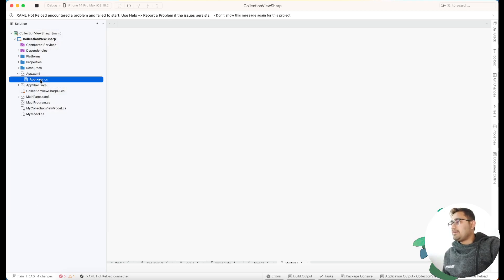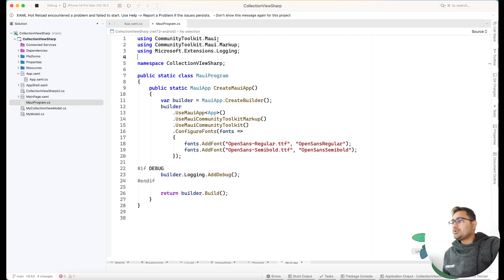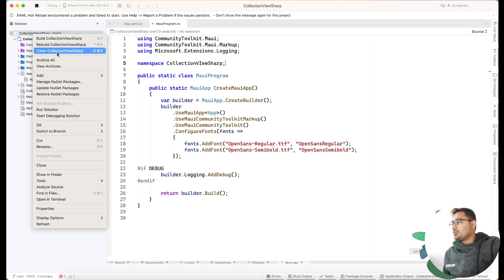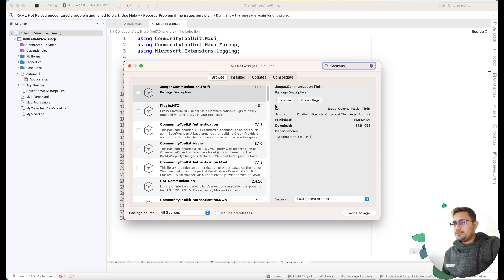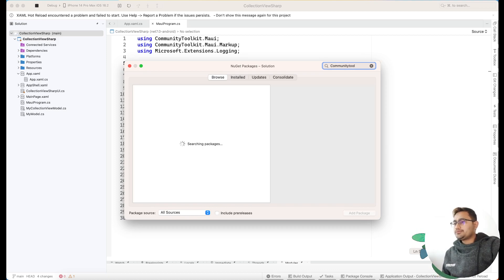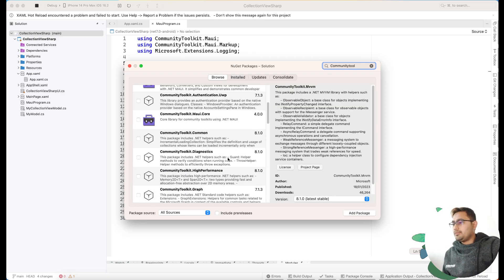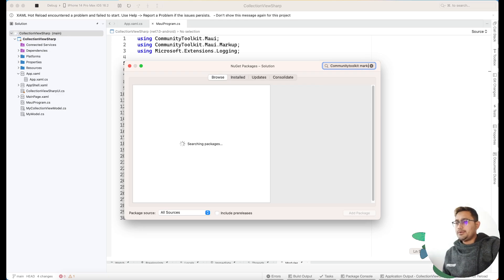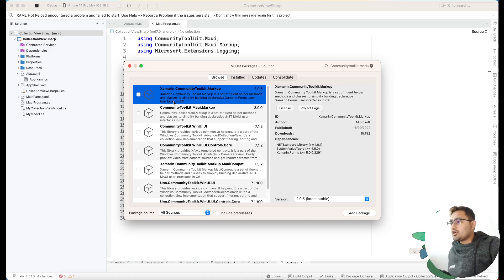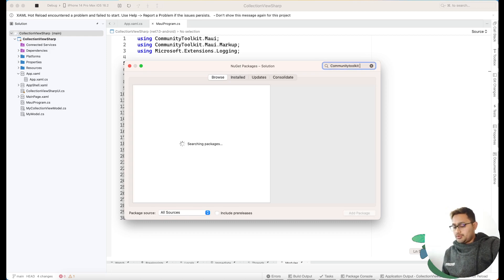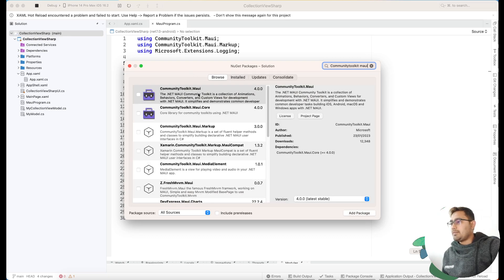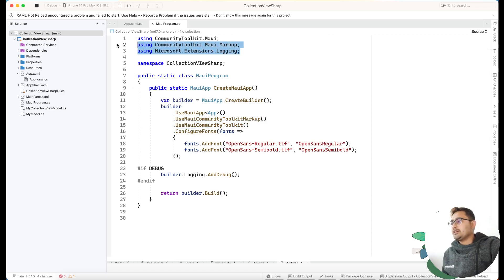First, we are going to add three packages. We'll go to Manage NuGet Packages and install Community Toolkit MAUI as well as Community Toolkit Markup. I've installed three plugins - MAUI as well as the Markup. You can install these to all of your projects and use this implementation, and don't forget to add the required namespace for the plugin.